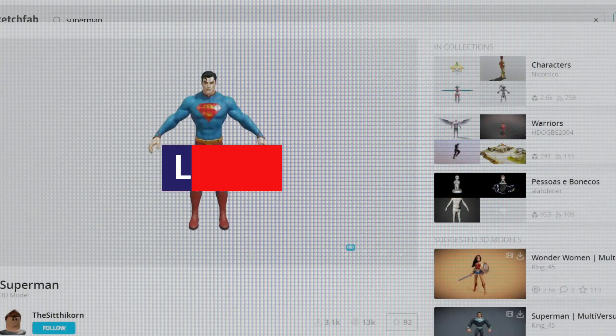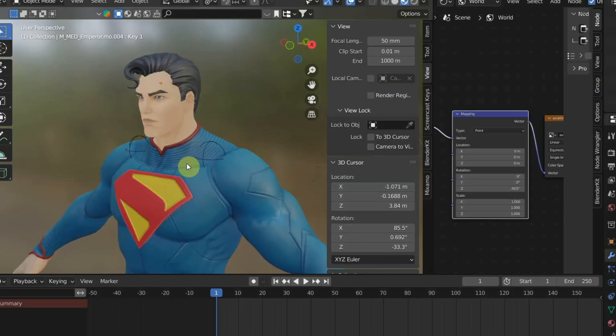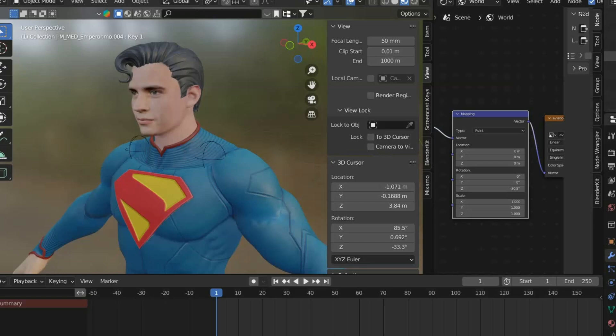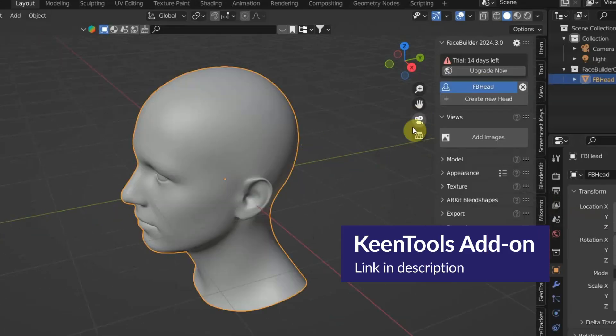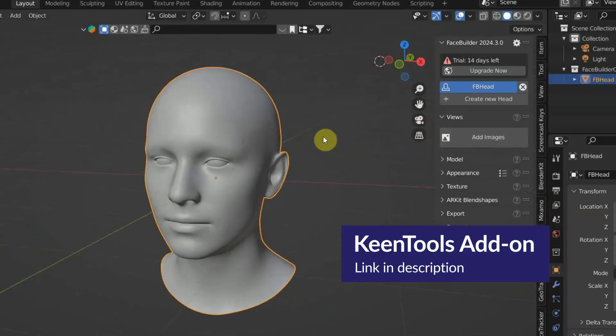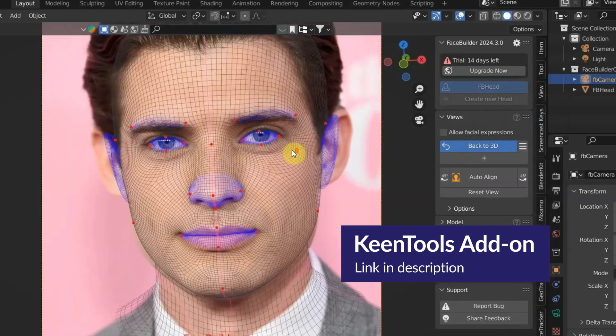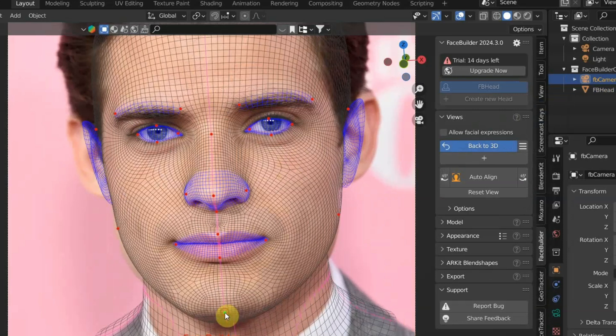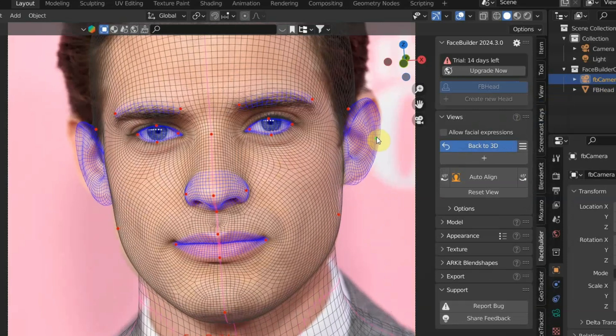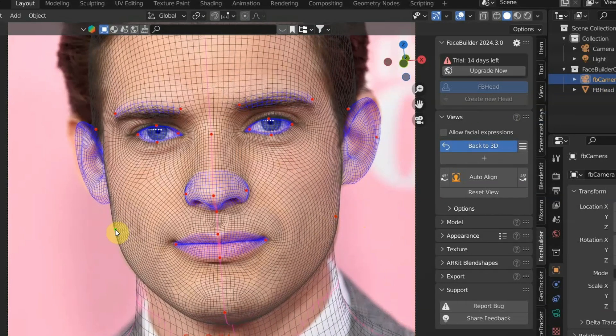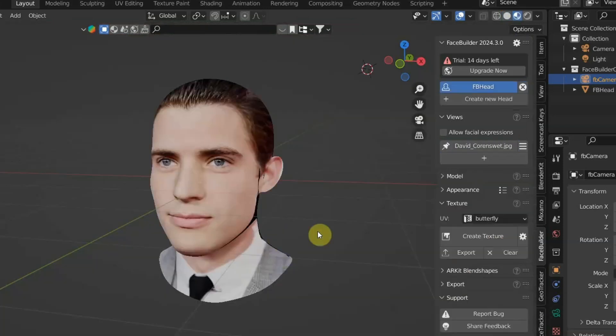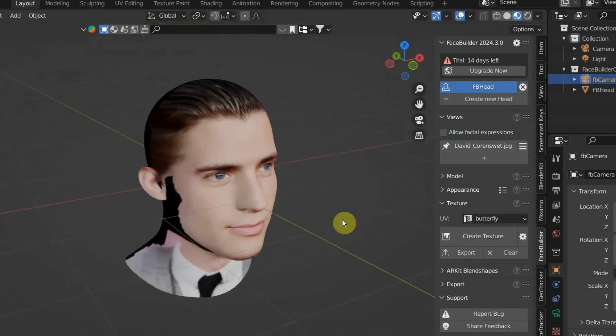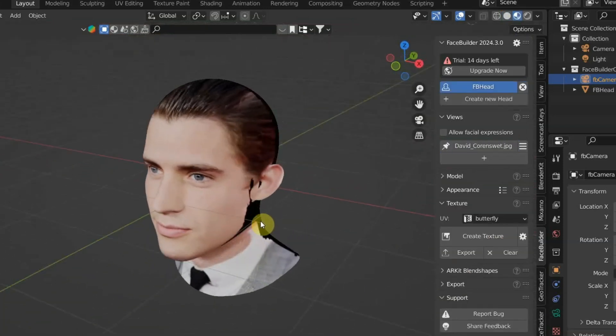Then I switch the head with David Corenswet. I'm using Keentools to match the 3D head feature to photo reference and finally project the photo to the 3D model to texture it.